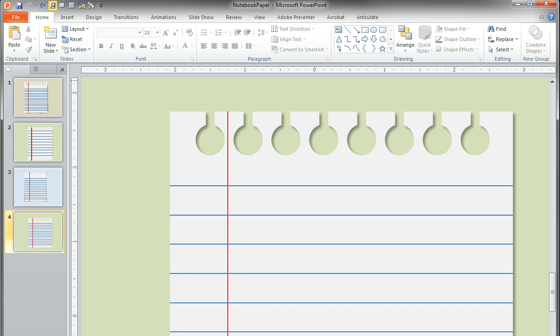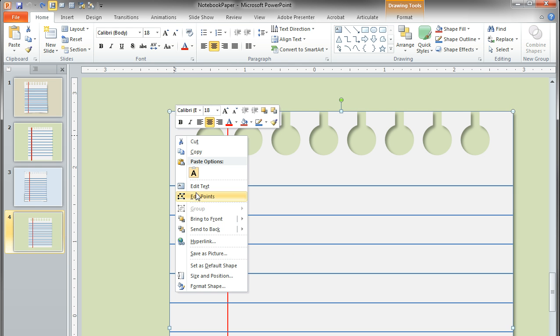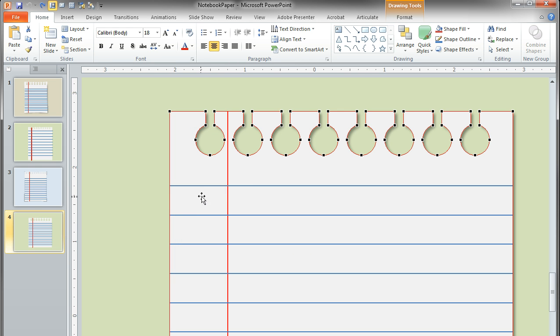So with your notebook paper graphic open in PowerPoint, select your notebook paper, right-click on it, and choose edit points.